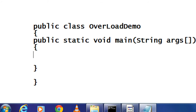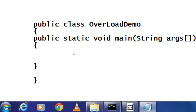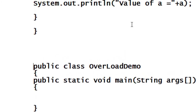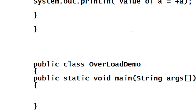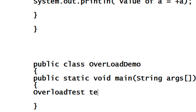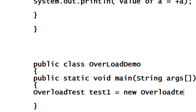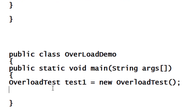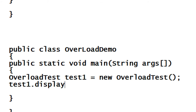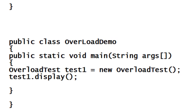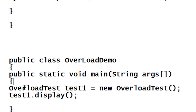In the main method — public static void main — I am going to create three different objects for accessing the three different categories of that method. I create the first object with no arguments: OverloadTest test1 = new OverloadTest(). Then I call test1.display() — there are no arguments present.